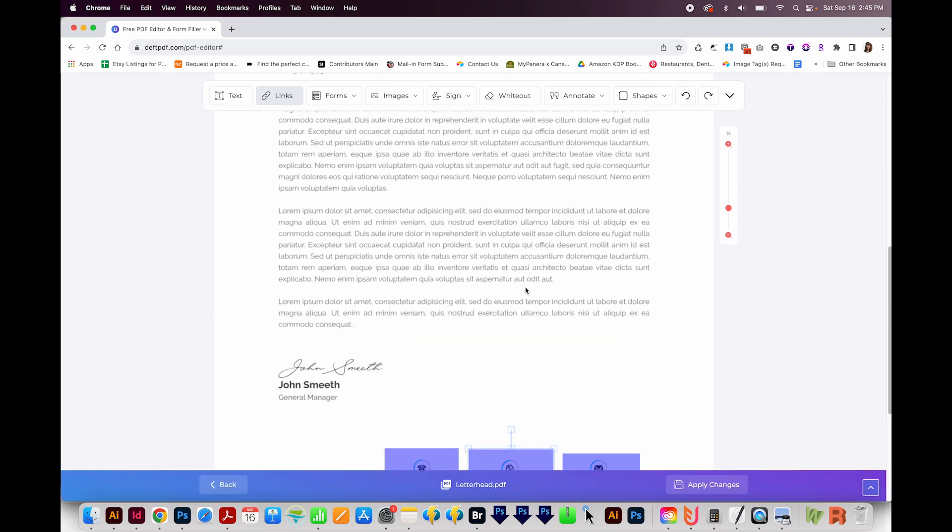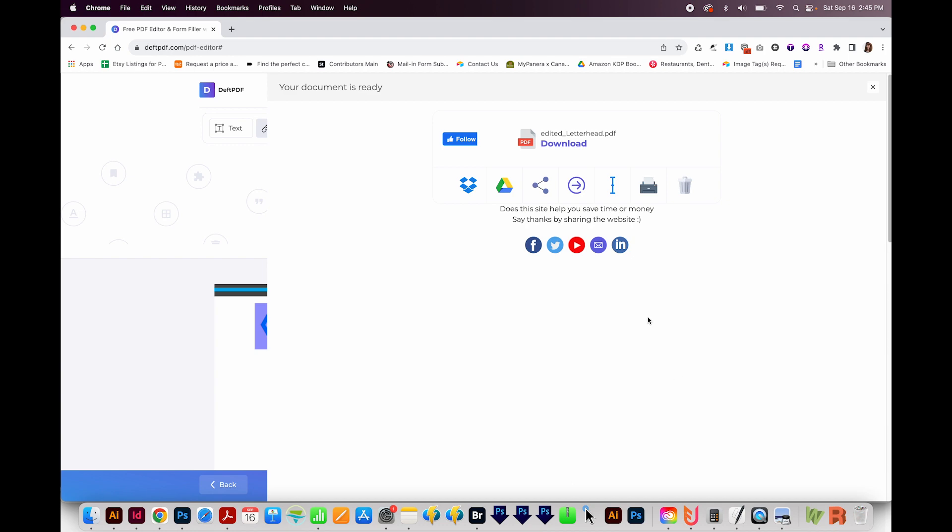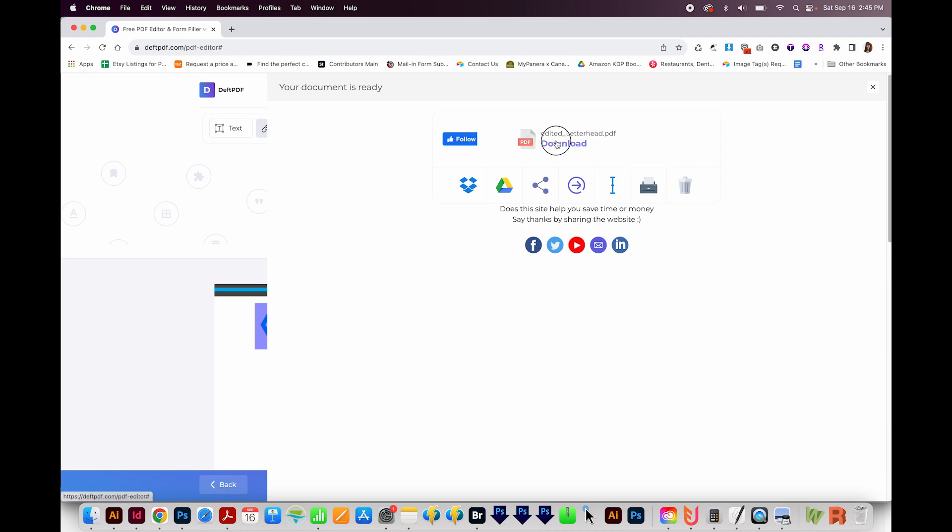Now we're ready to download this. I'll go all the way to the bottom and choose Apply Changes, and then Download. Now I'll open it.